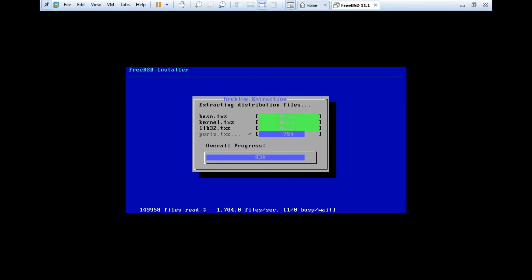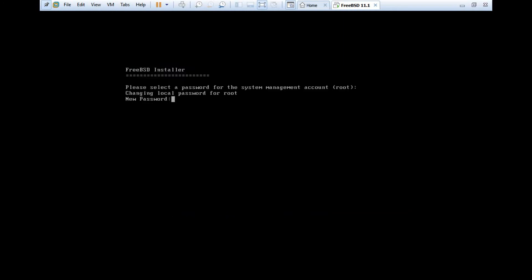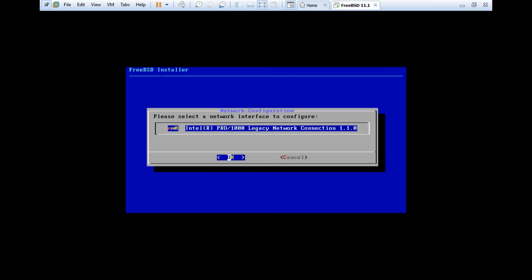So it is going on. The speed is fine. Almost we are at 96% I can say. And we are almost done. Let's see what the next aspect will be. So it is done. So now it is demanding for the password for the root. Let's type the password. You can say that it has taken the password of root.